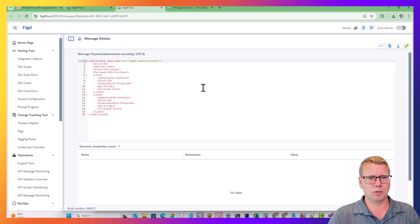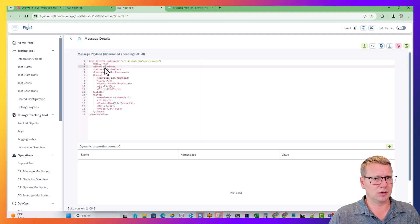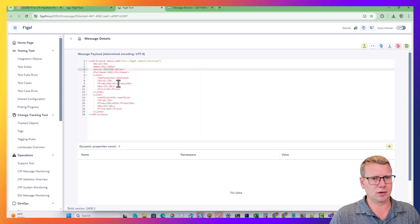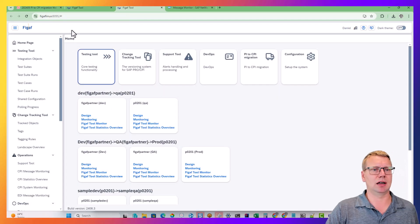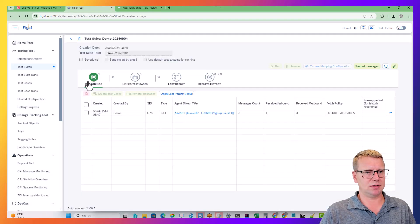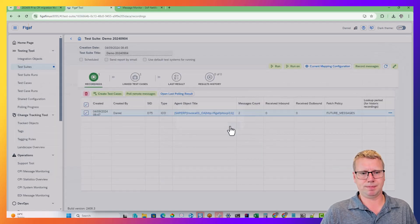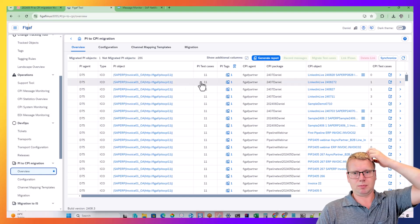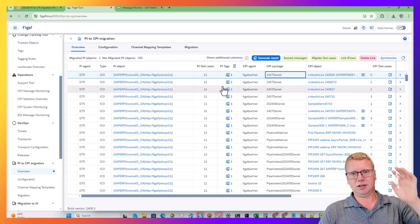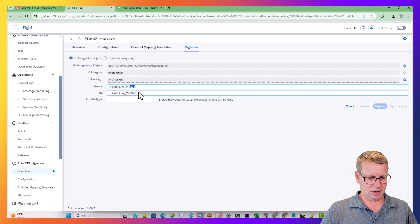We can look at the details and view what this data is. We can edit a value — for example change a seller field — so we have a way of knowing whether the testing actually works. Now we have a test case for this. Going back to the overview we can see 11 messages. We can then go and create a migration.